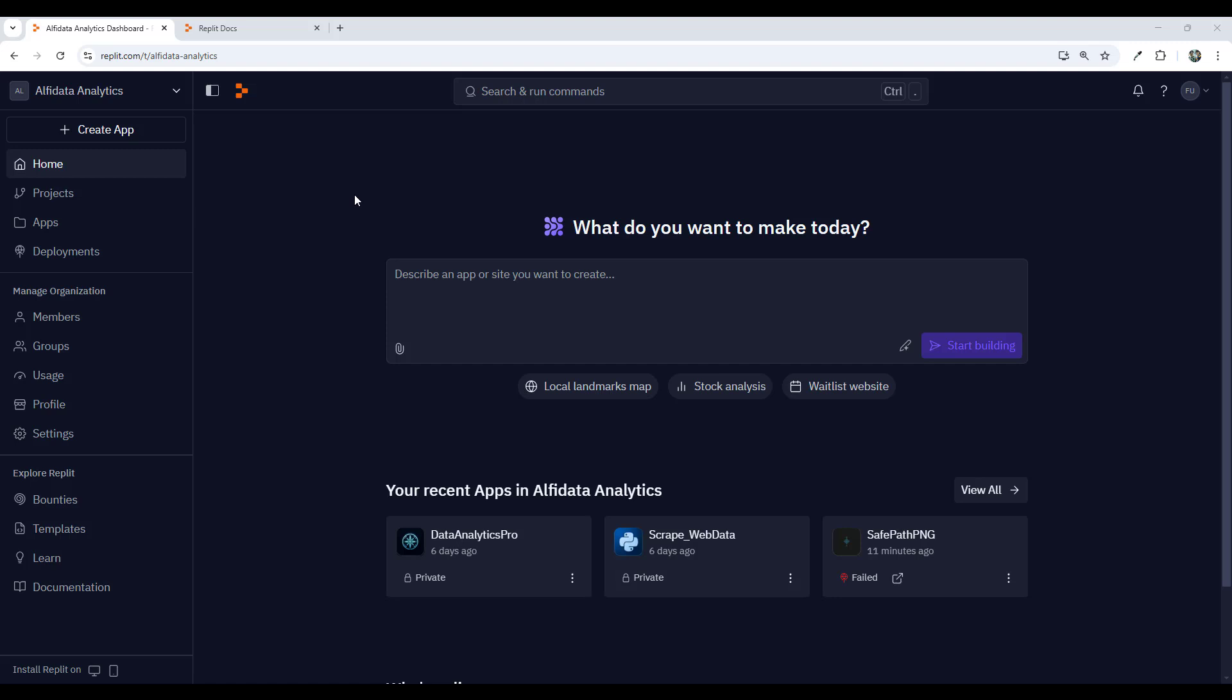Hello everyone and welcome back to my channel. In today's video I'd like to show you how easy it is to deploy your web app on the Replit platform.